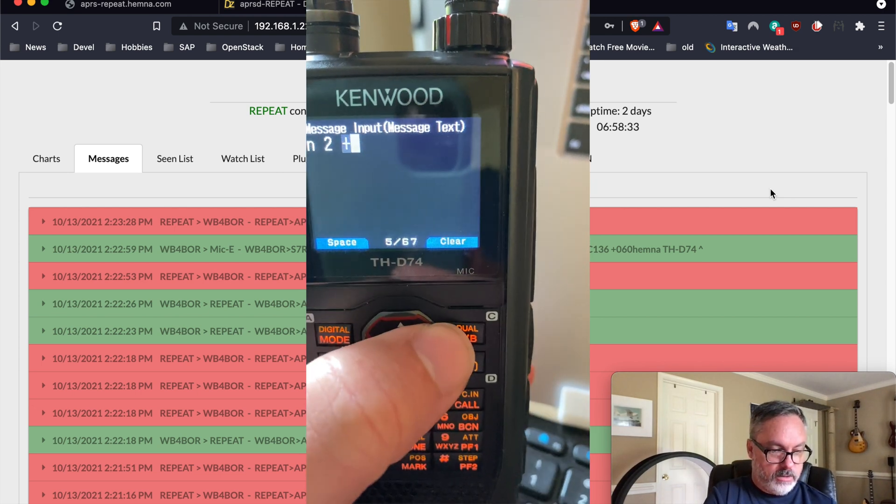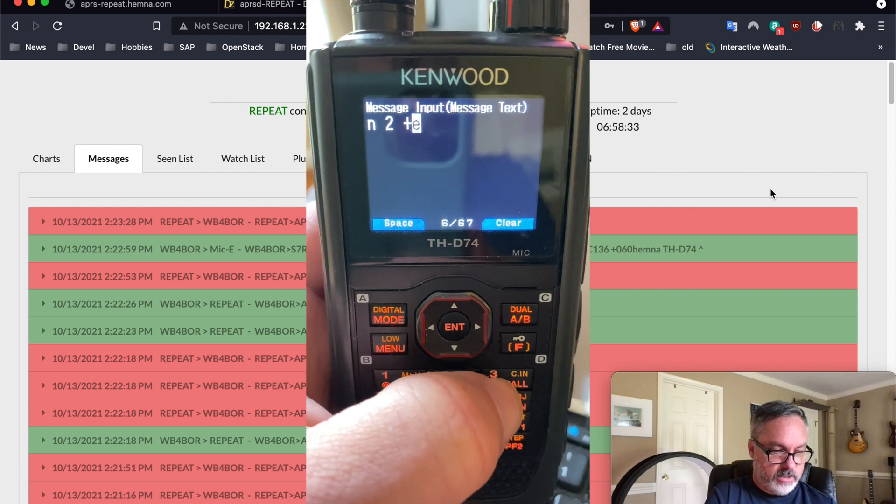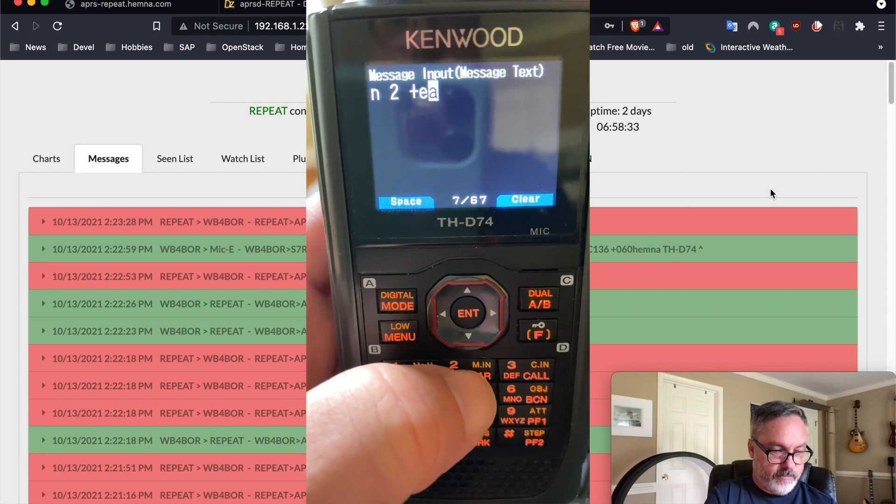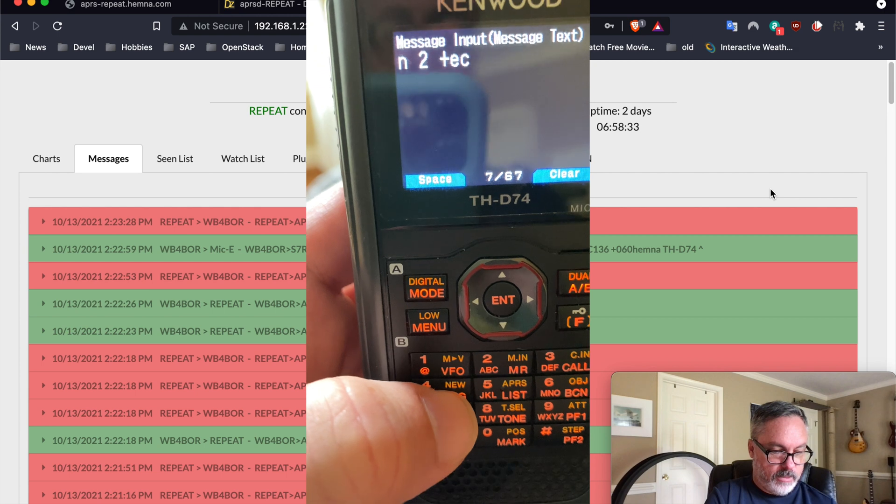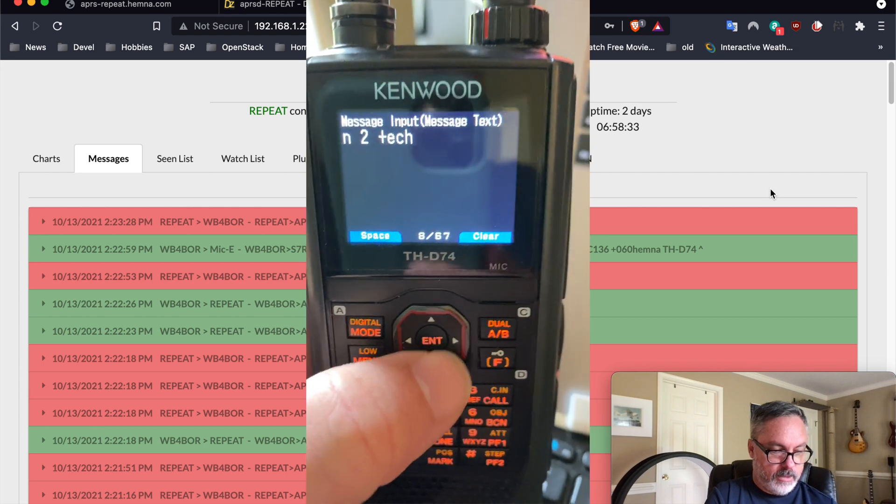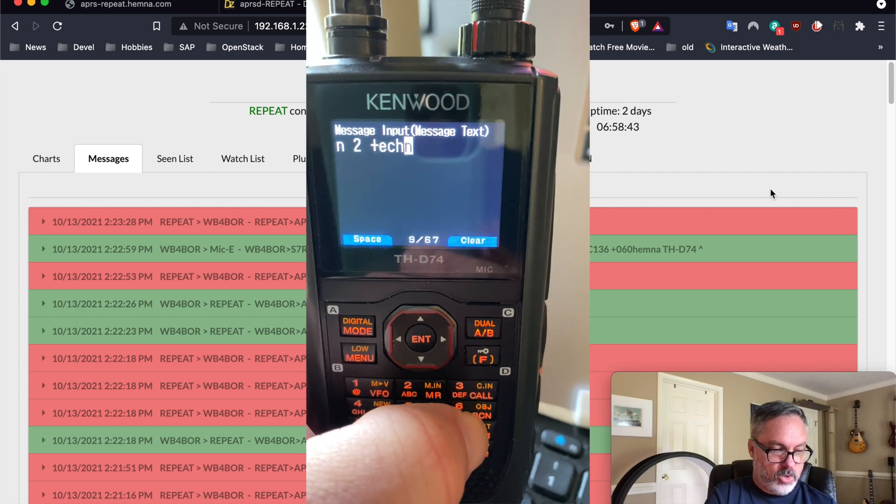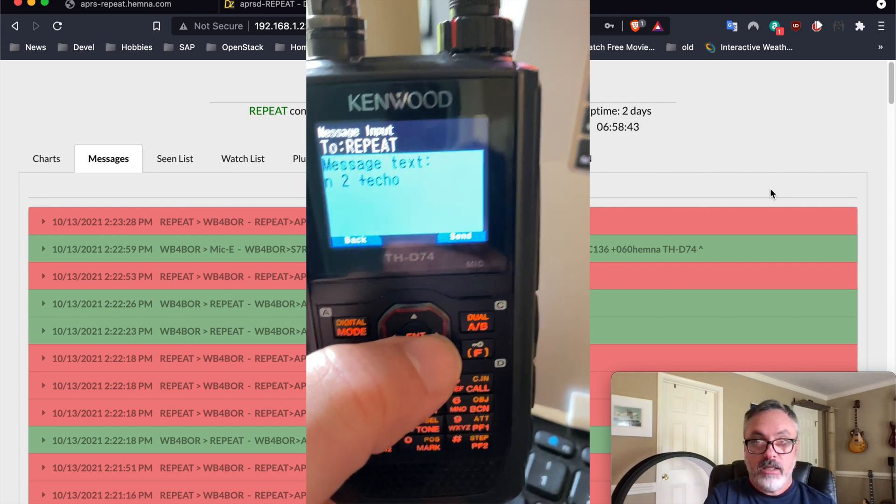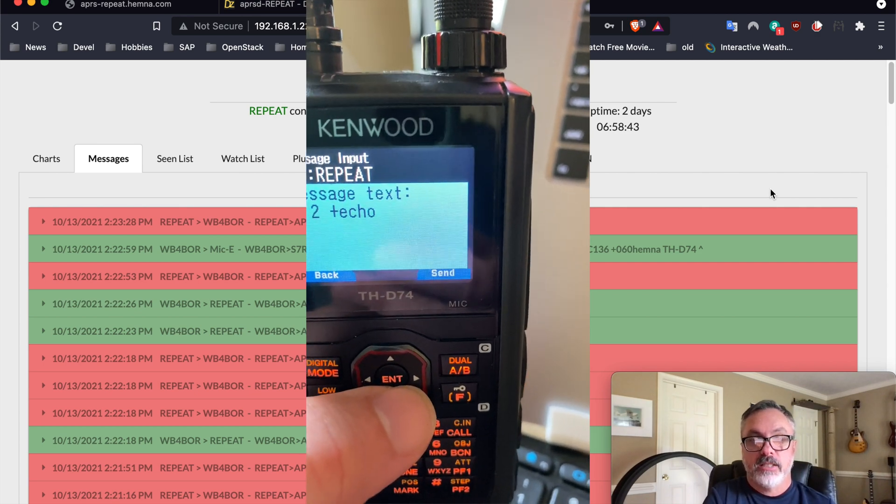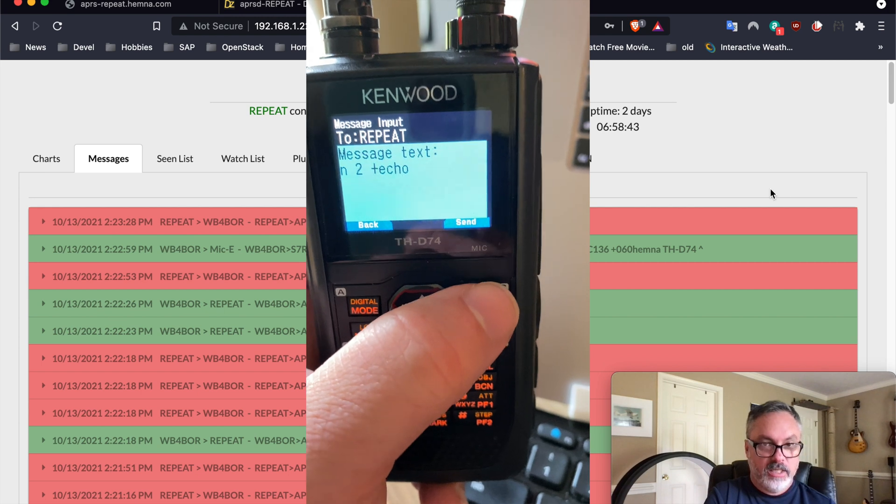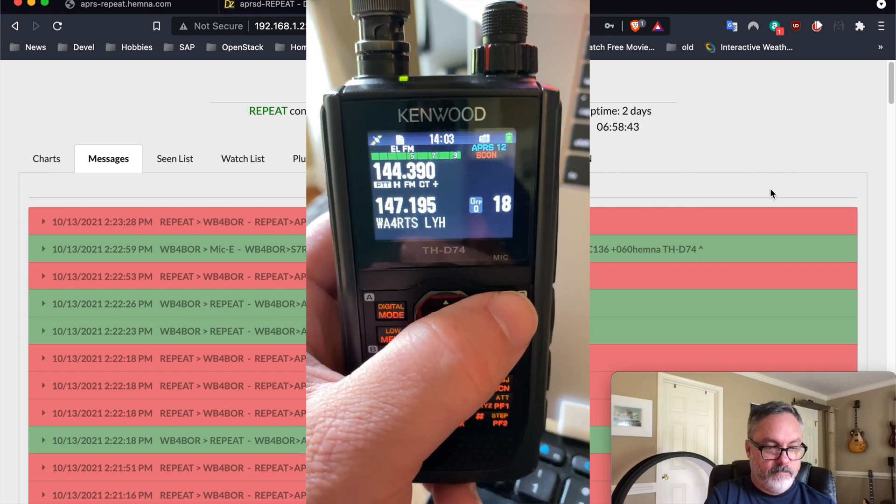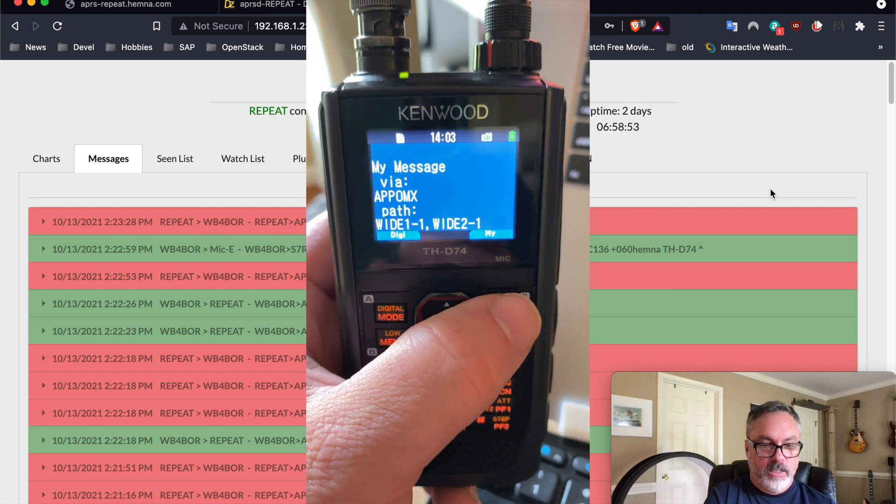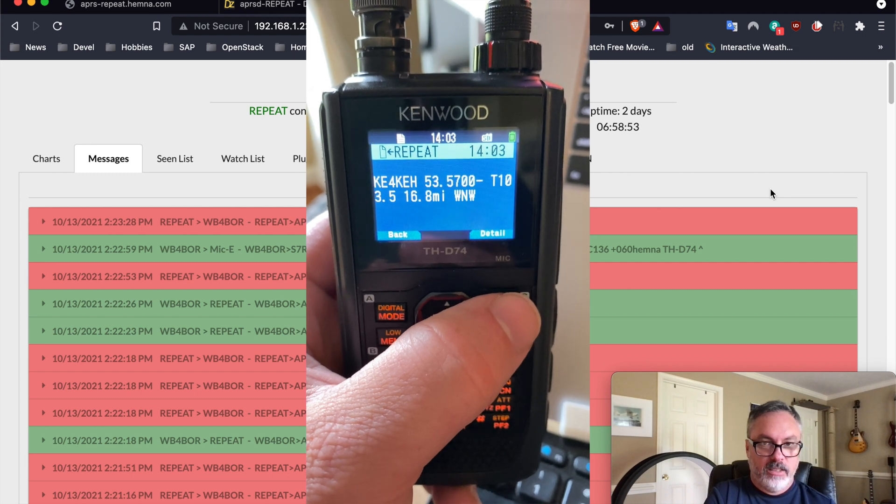Let's see. So there's the plus. Echo. So it's N space 2 space plus echo, and that's what we're going to send. And there's the echo.